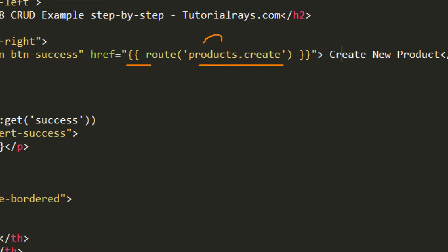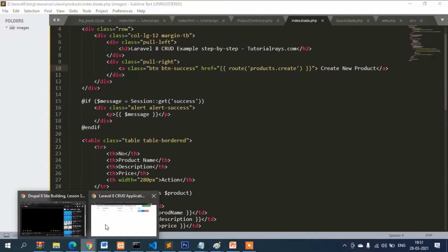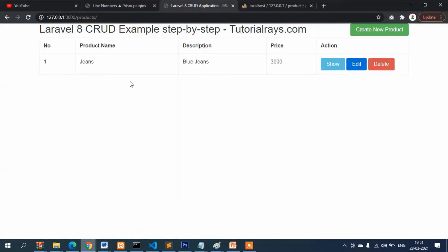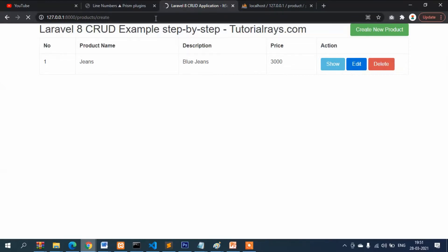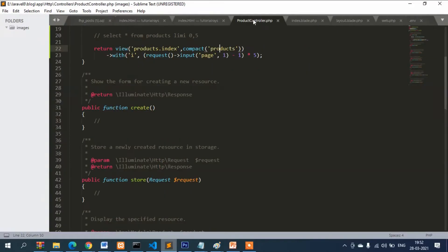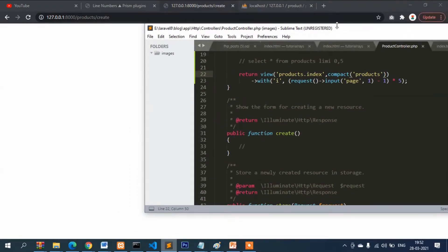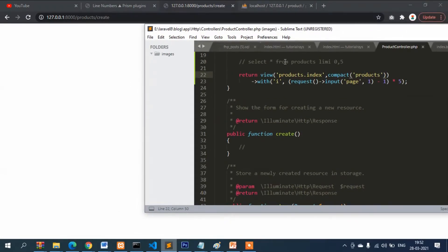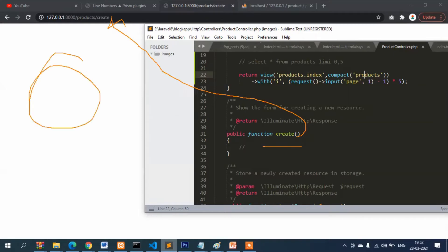So what is this product? If you go to the browser and type create, it will call this function. Let's go to the controller file. This function will be calling here. Since we don't have any data, the page is displaying blank.